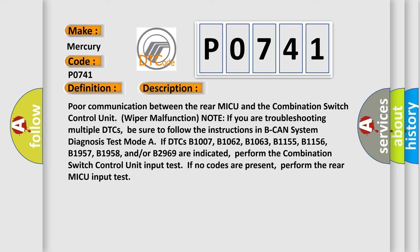Note: if you are troubleshooting multiple DTCs, be sure to follow the instructions in BCAN system diagnosis test mode. If DTCs B1007, B1062, B1063, B1155, B1156, B1957, B1958, and/or B2969 are indicated, perform the combination switch control unit input test. If no codes are present, perform the rear MICU input test.